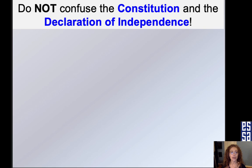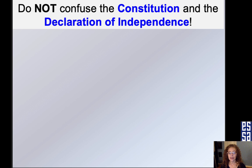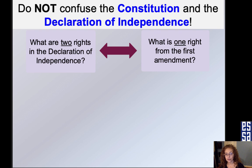Last week we talked about the Declaration of Independence, and now we're talking about the Constitution — just be careful, because some questions can get confusing since they sound similar. Especially if you're a little nervous during the interview and going fast. Be careful of questions that sound alike.